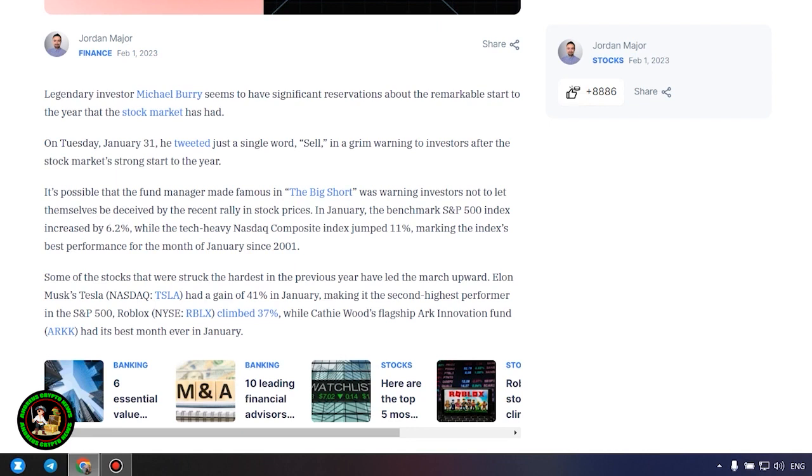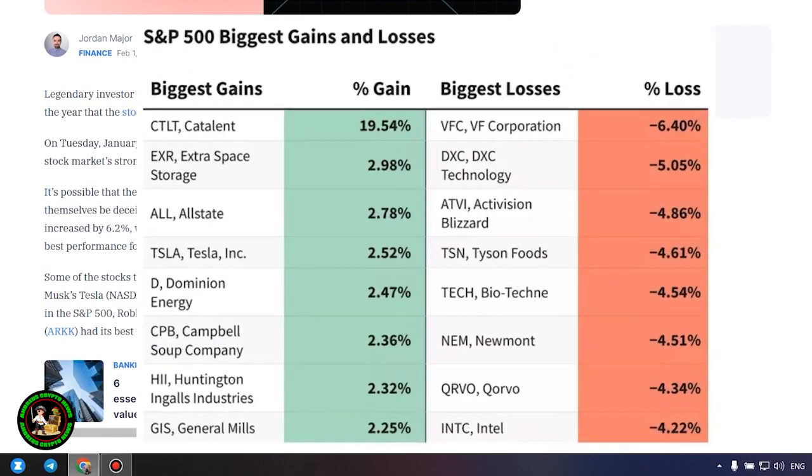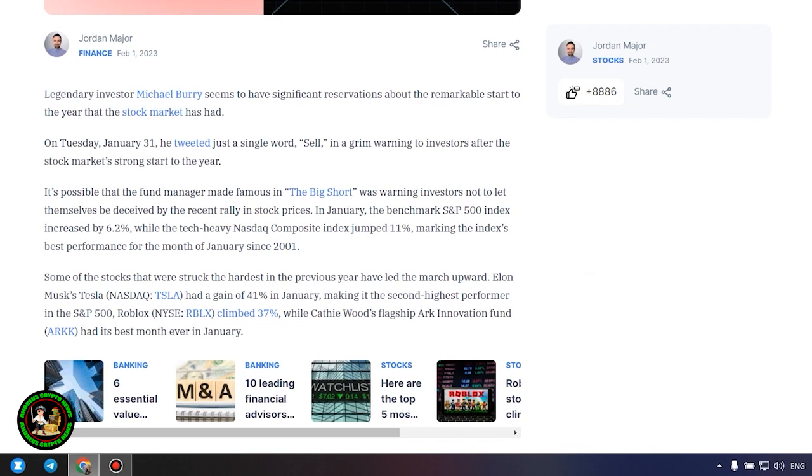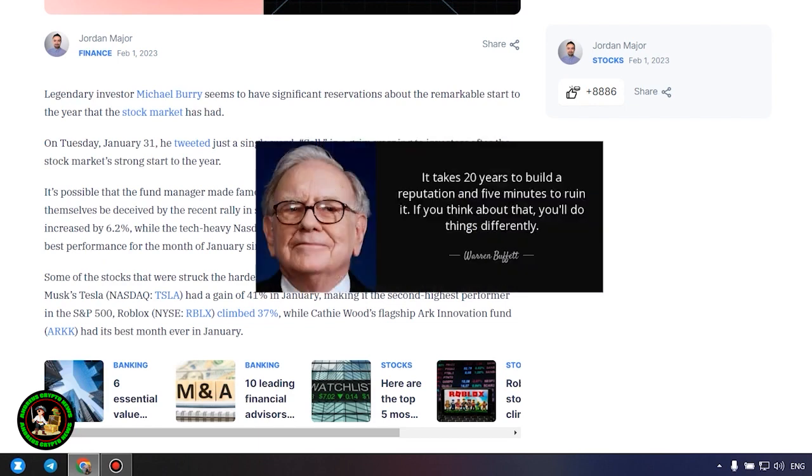On Tuesday, January 31, he tweeted just a single word, sell, in a grim warning to investors after the stock market's strong start to the year. It's possible that the fund manager made famous in the big short was warning investors not to let themselves be deceived by the recent rally in stock prices.